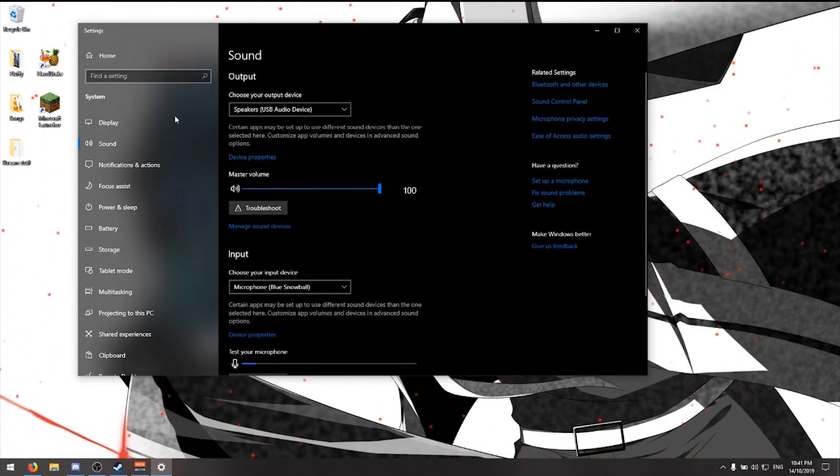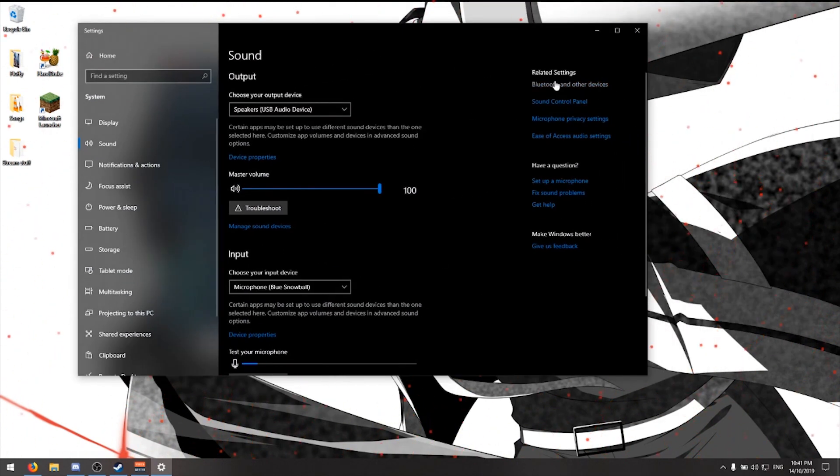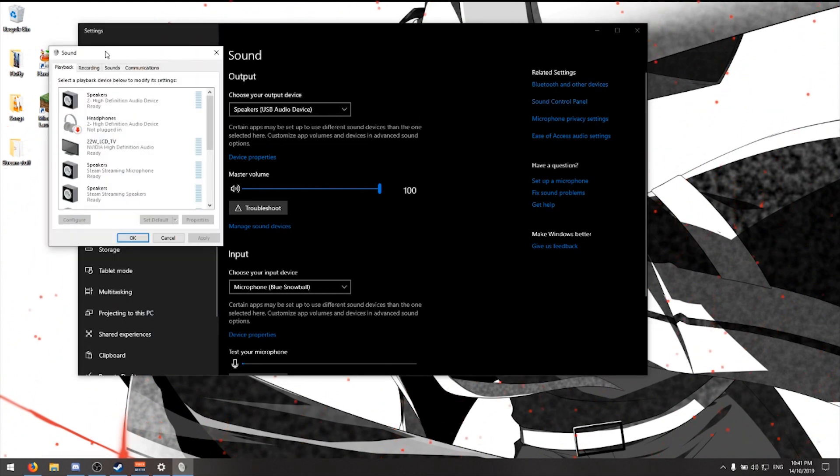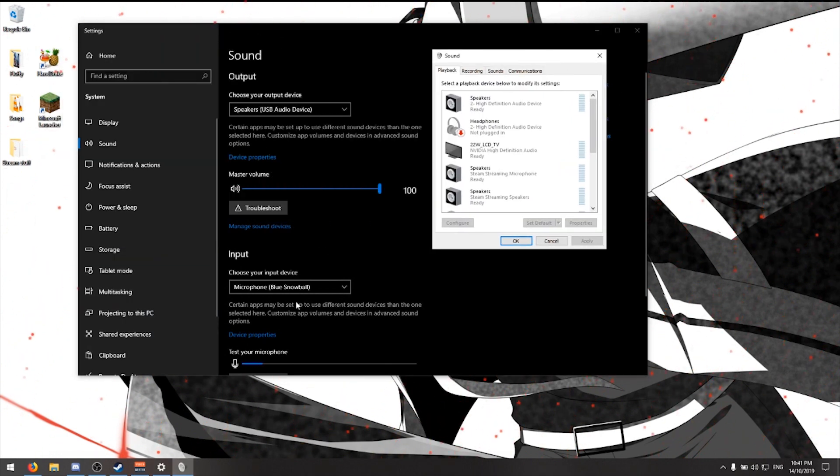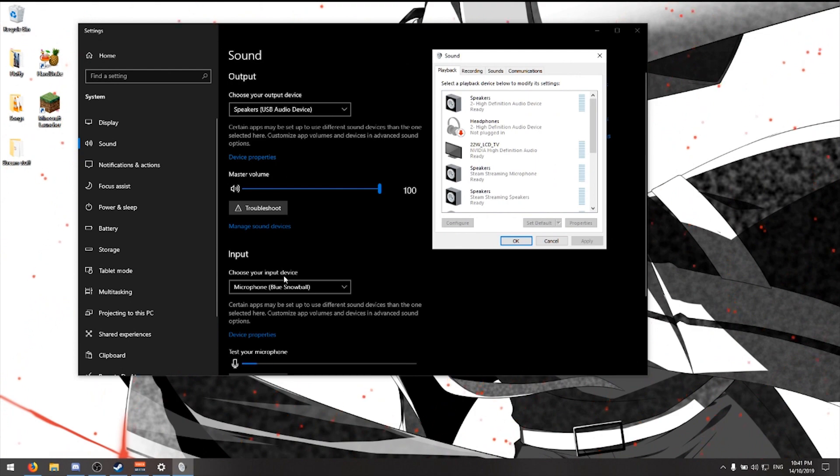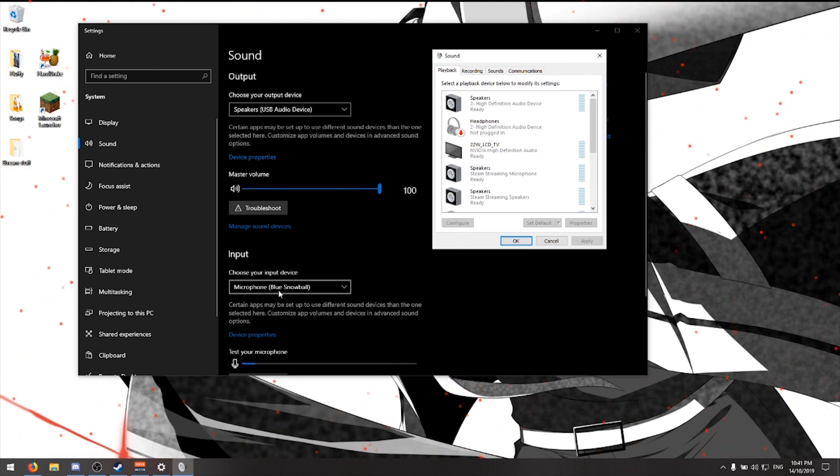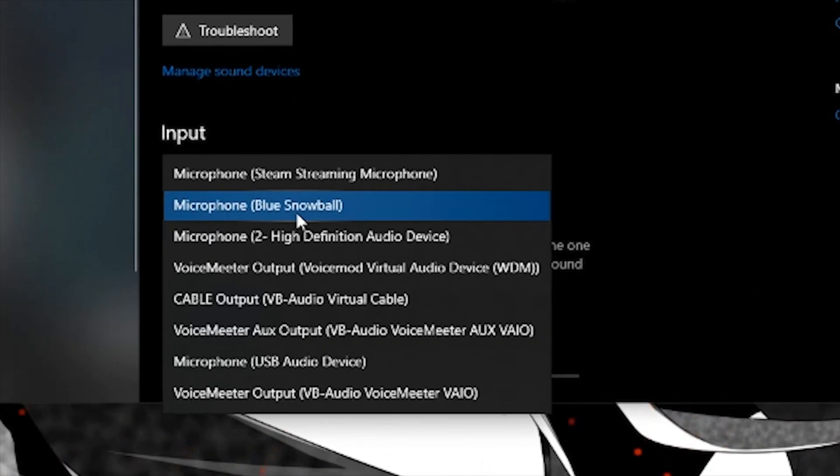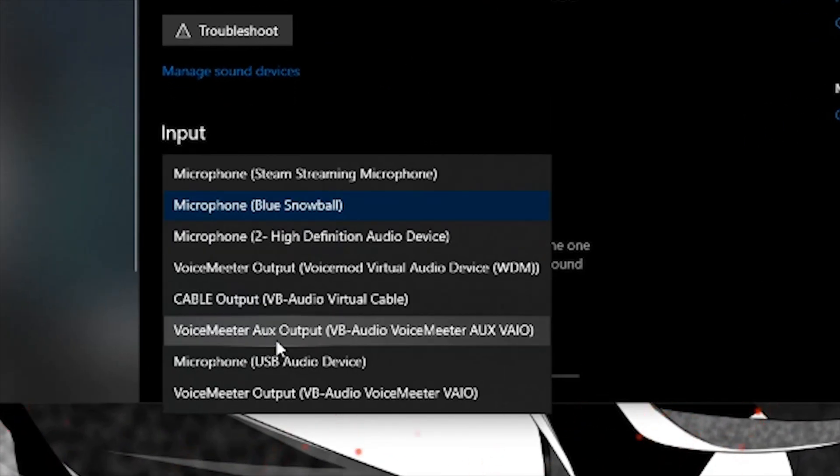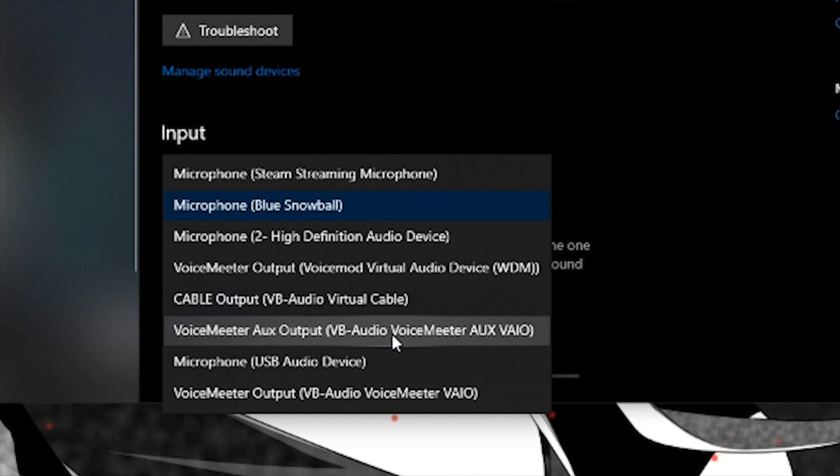If you're on Windows 10, this is what it'll look like. You want to change your default input device from your actual microphone (mine is a Blue Snowball) to the VoiceMeeter Aux Output.